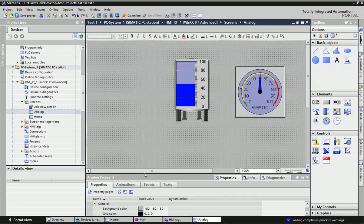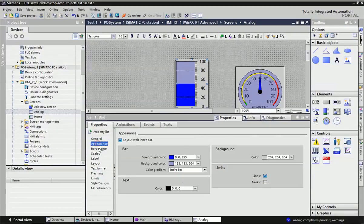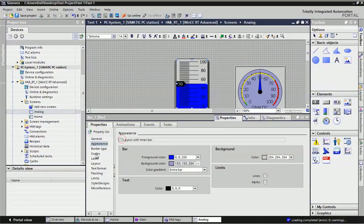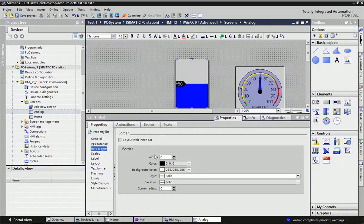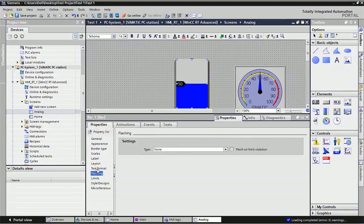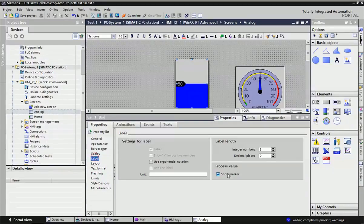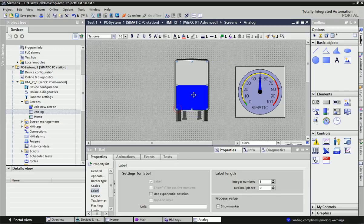If you don't want the scale markings, you can disable them from the properties of this bar. You can disable the line layout, the scale, the label border, and this marker — you can make the marker invisible. This gives you a very clear view to show the level of the tank, and you can fit it exactly as per the tank size.